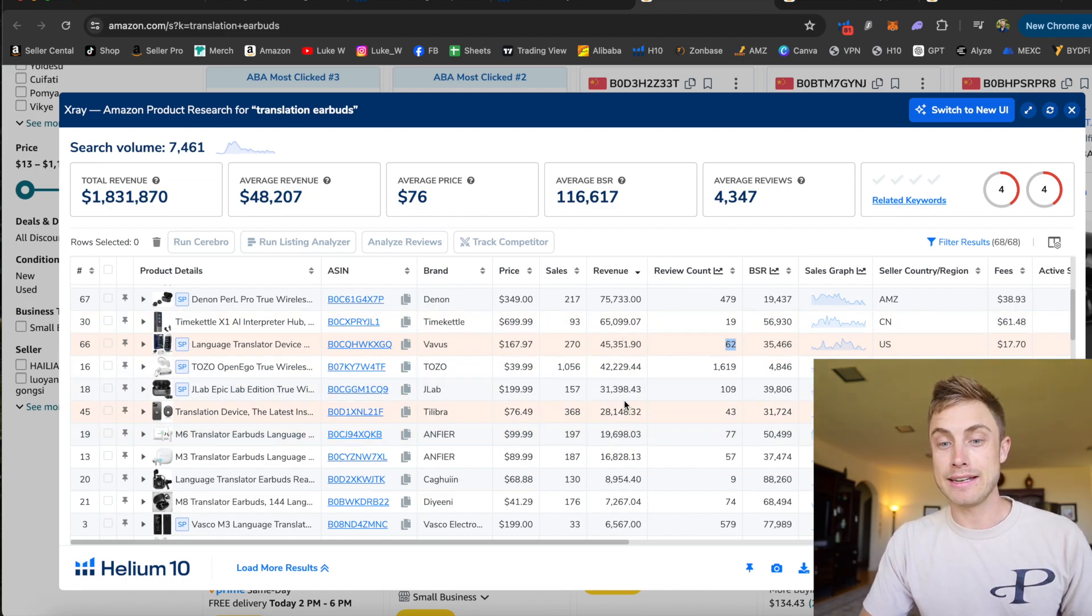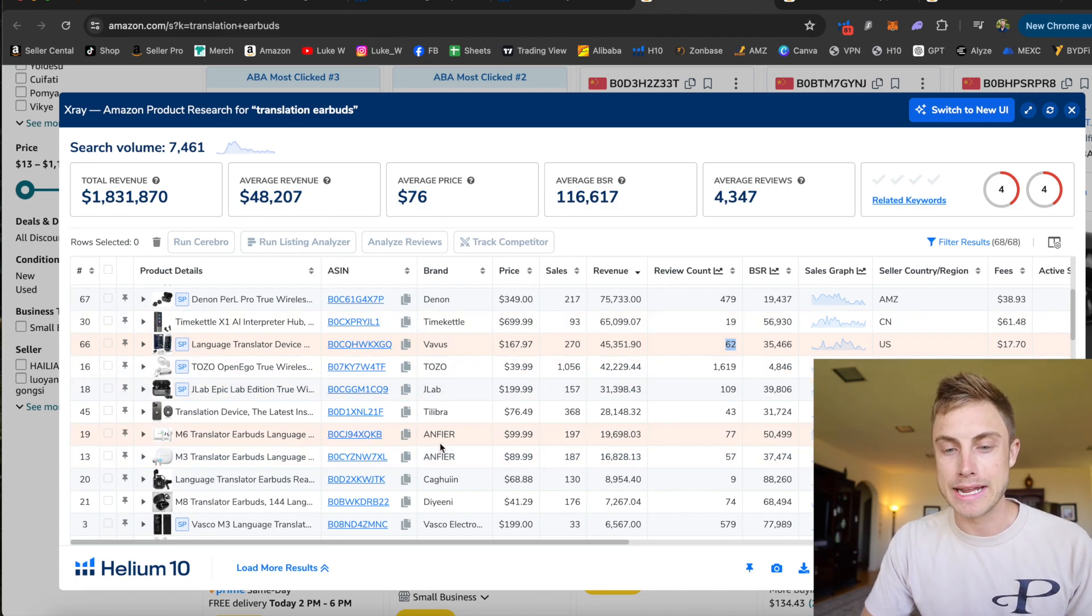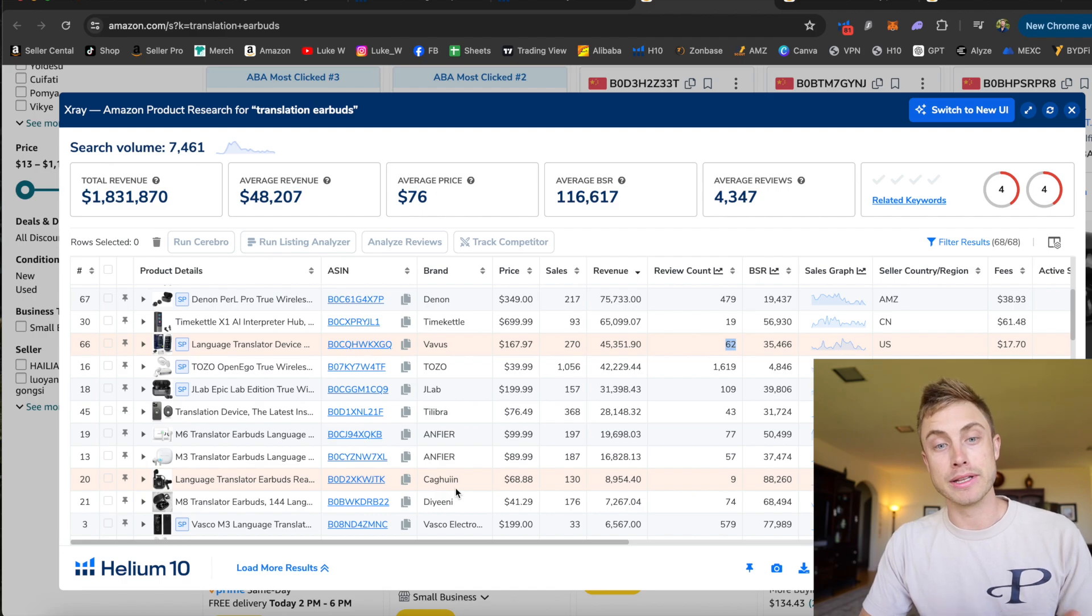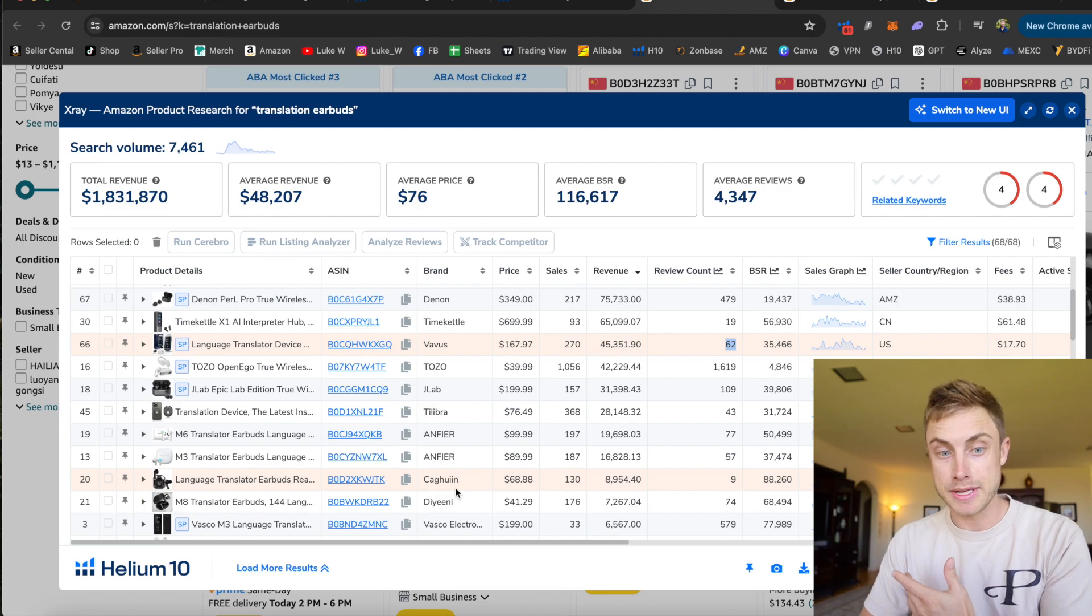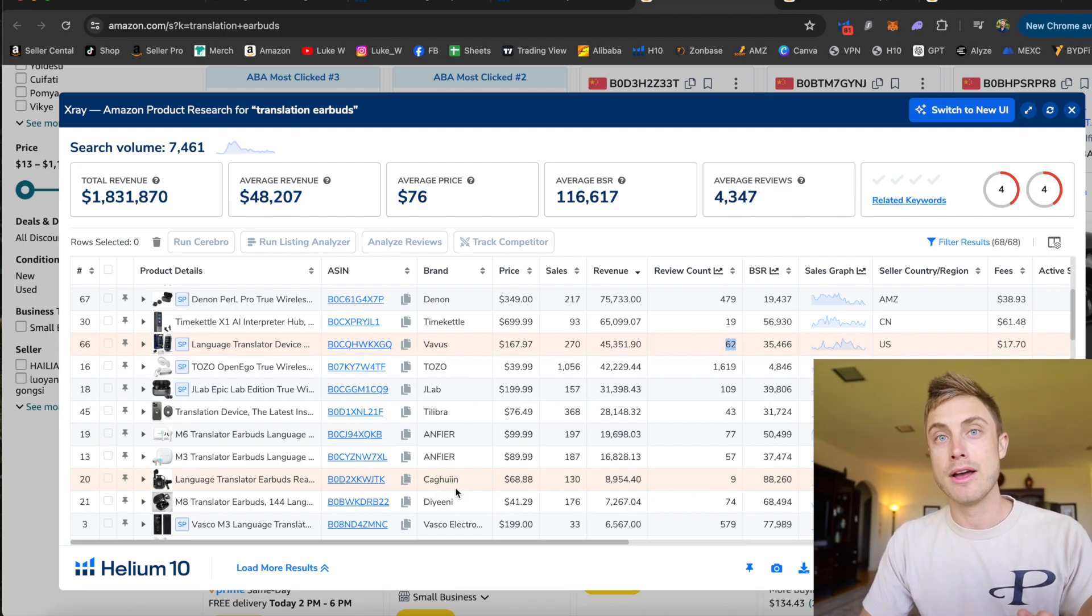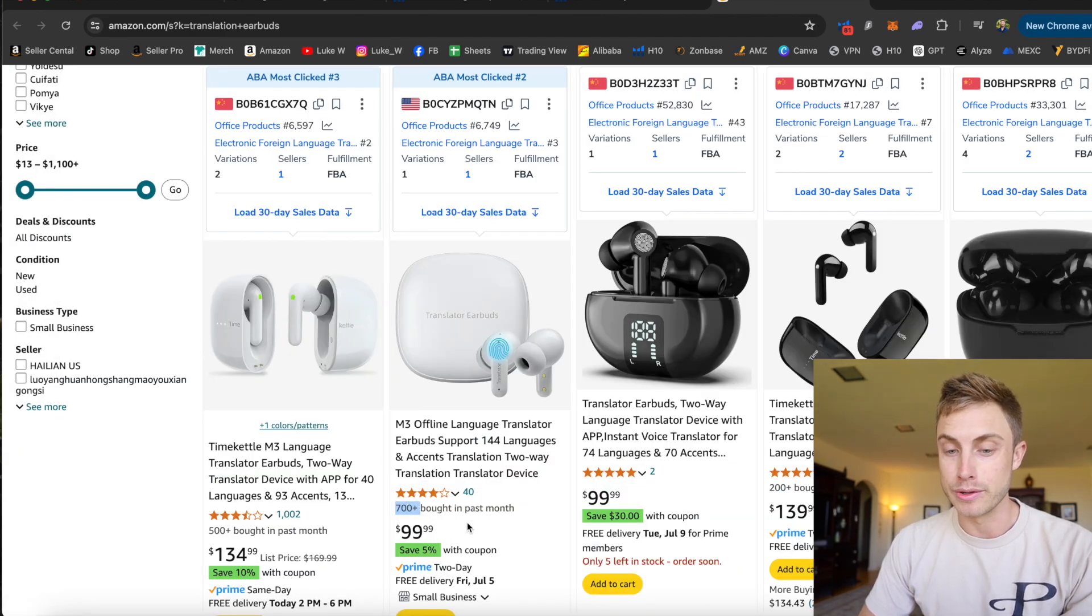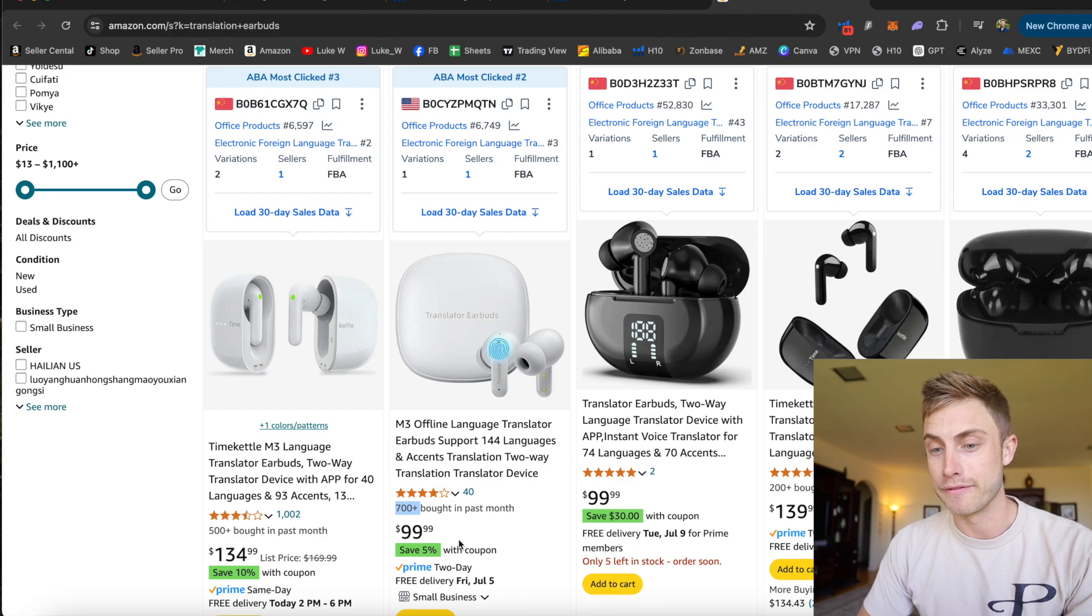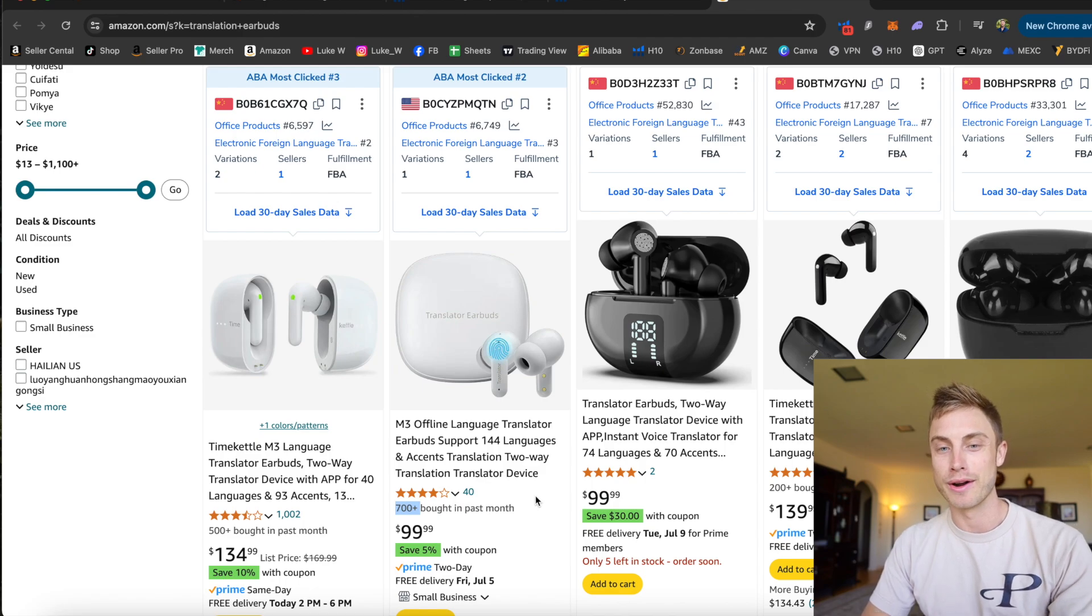And I see a lot of different brands selling it. So it's not just one brand dominating this market, which is leading me to think this could be a really interesting, good product that I want to go see on Alibaba, how much that thing's going to cost me and potentially build out my own private label brand with this type of product in it. 700 bought in the last month with 40 reviews and a hundred dollar price point for some little earbuds. I'm literally going to go look this product up right now on Alibaba and see how much I can get this for.